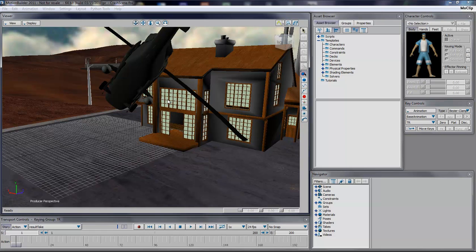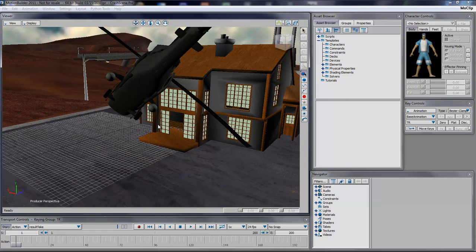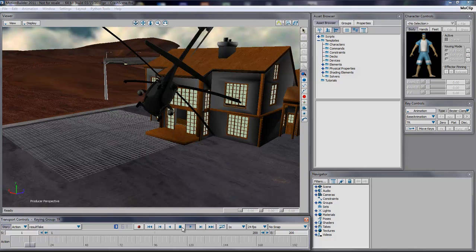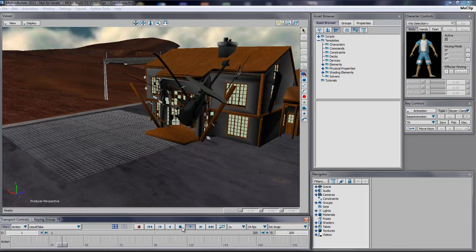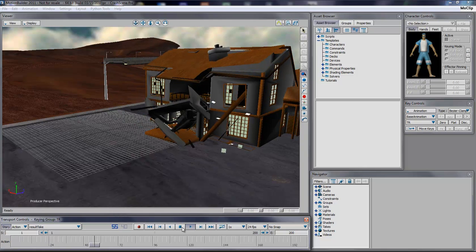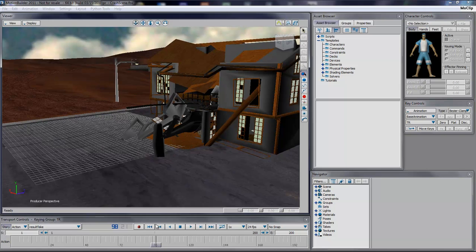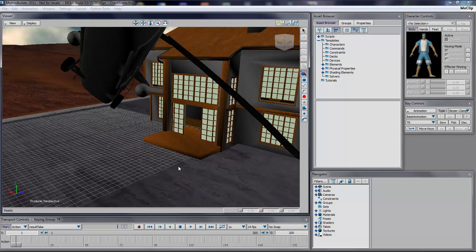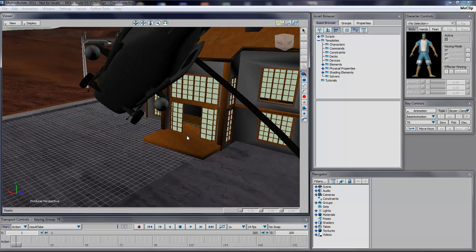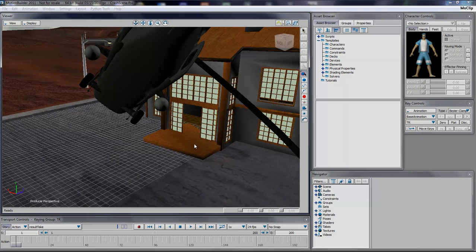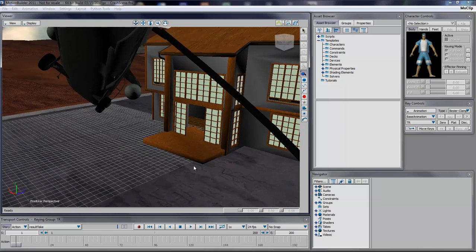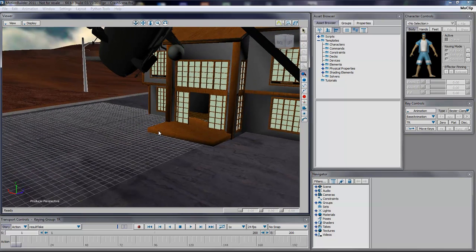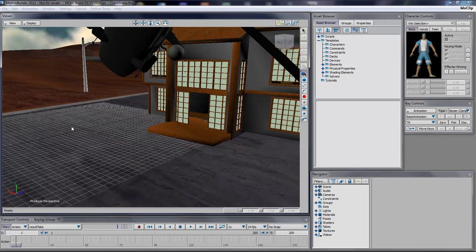So this is a scene of a helicopter crashing in a house. What we will want to do is put a character here on the porche and jump off to avoid the helicopter.